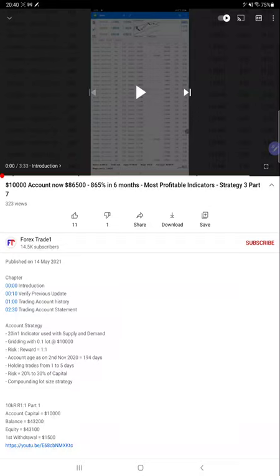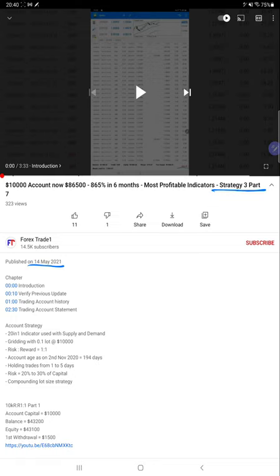Hello everyone, welcome to Forex Trade 1. This video is regarding Strategy 3, Part 8. Part 7 update was published on 14th of May and the account was at 865% return. We have explained how we are using our 20-in-1 indicator and other multiple trading tools to get this kind of strategy, with complete details available in the video.